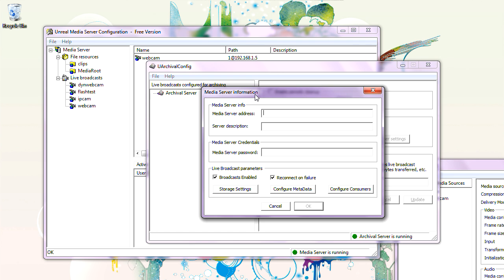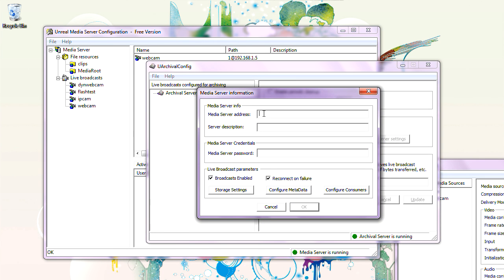Now it asks for the following information. Media Server Address: 192.168.1.6. Archival Server needs to know the IP address of Media Server because it will initiate a connection to pull streams from it. Server Description: we can say 'Local' — that's just a label. Media Server Password: type the same password you specified earlier.